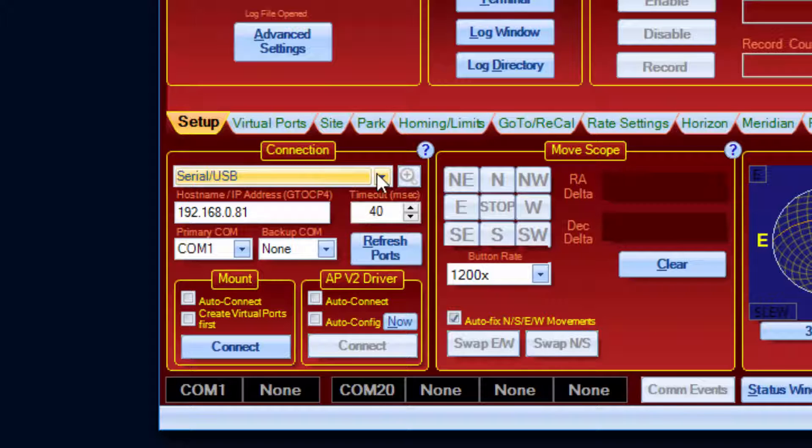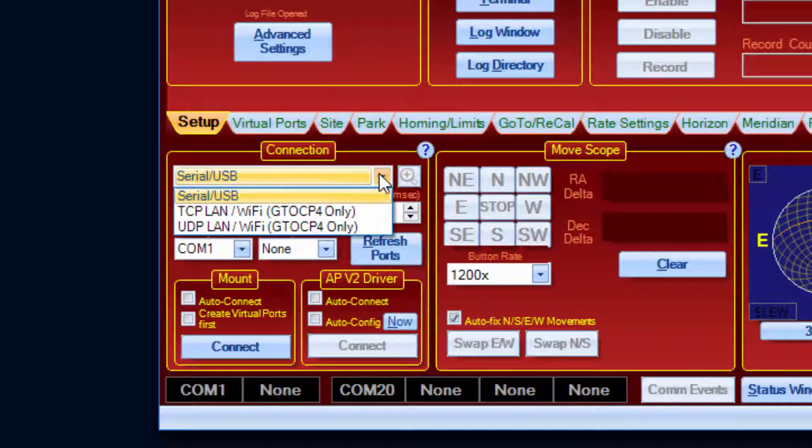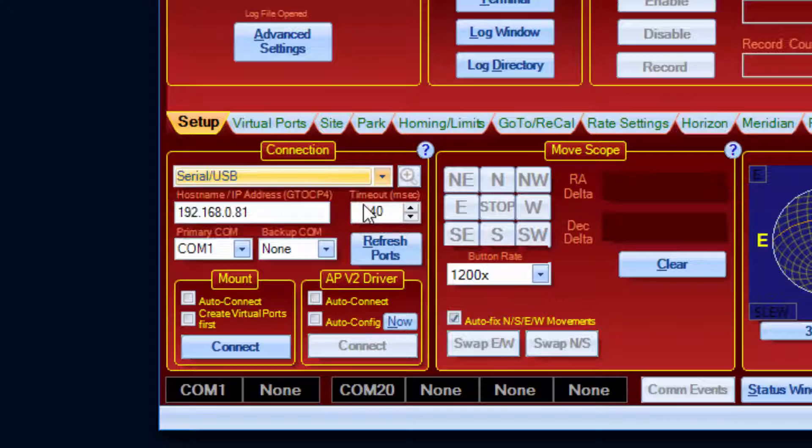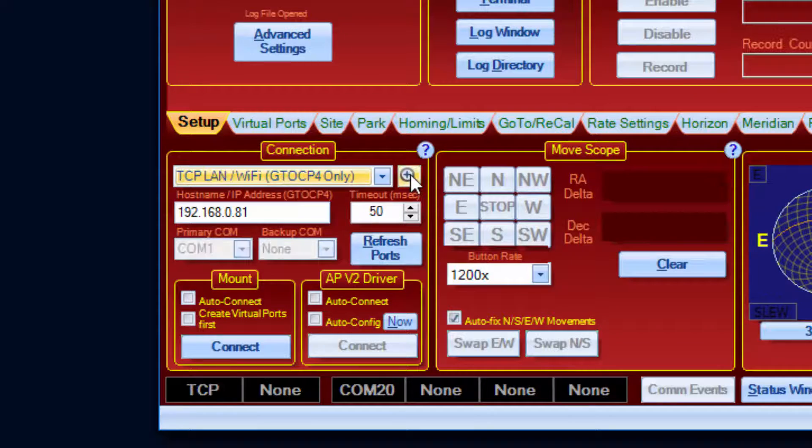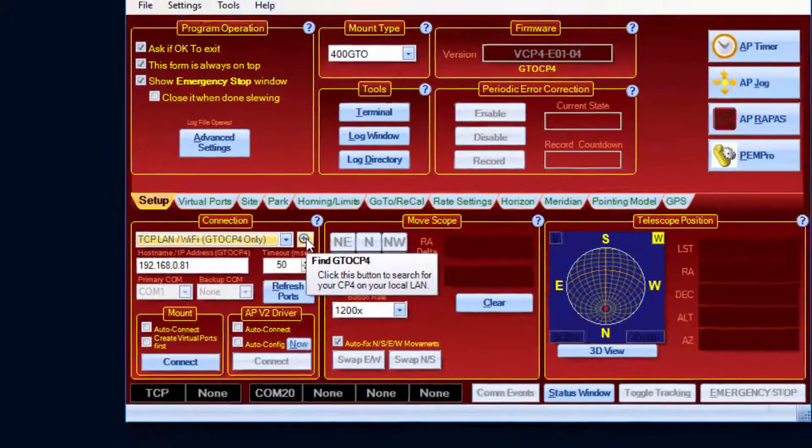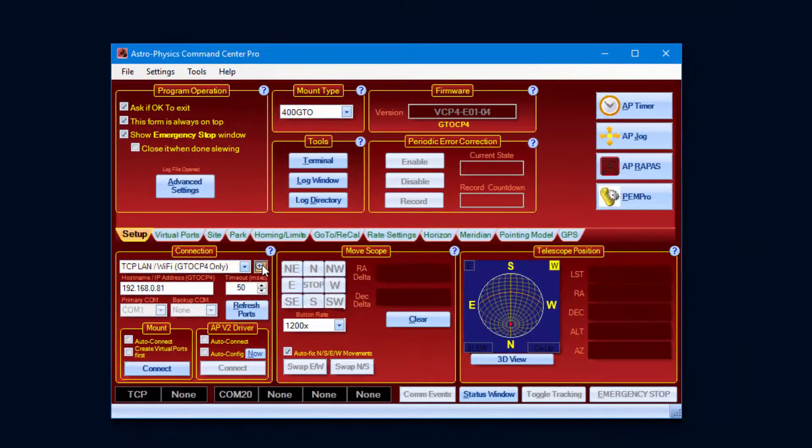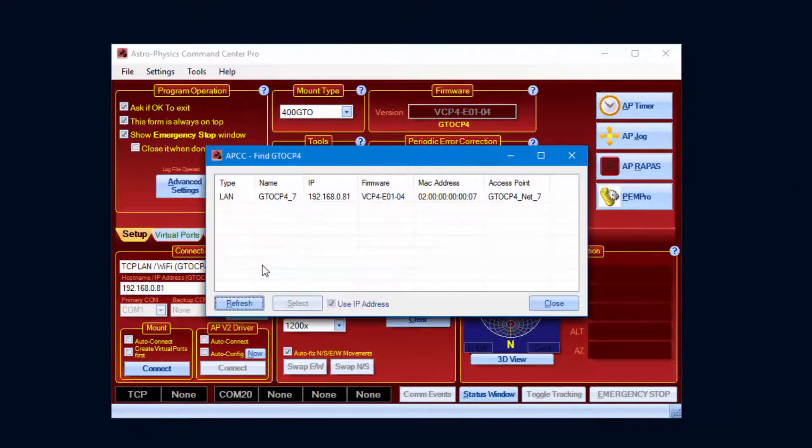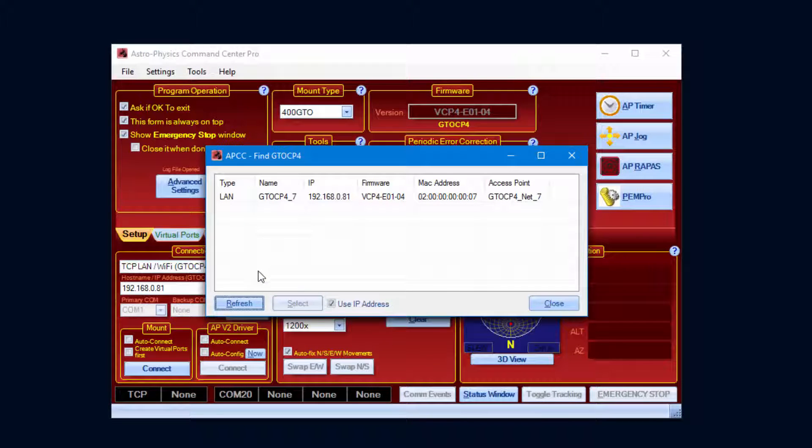When TCP or UDP is selected, a Find GTO CP4 button is enabled. Clicking it should bring up to two entries for each CP4 on your network, one for a LAN connection and one for Wi-Fi.